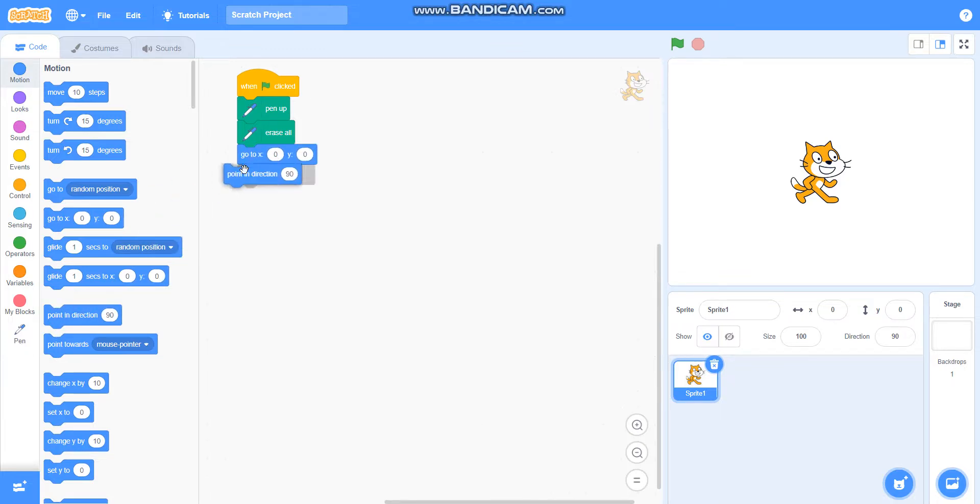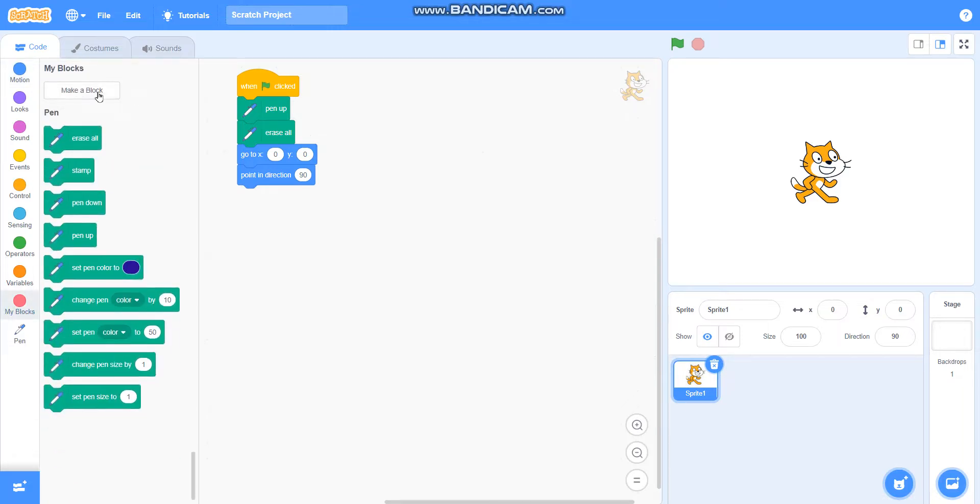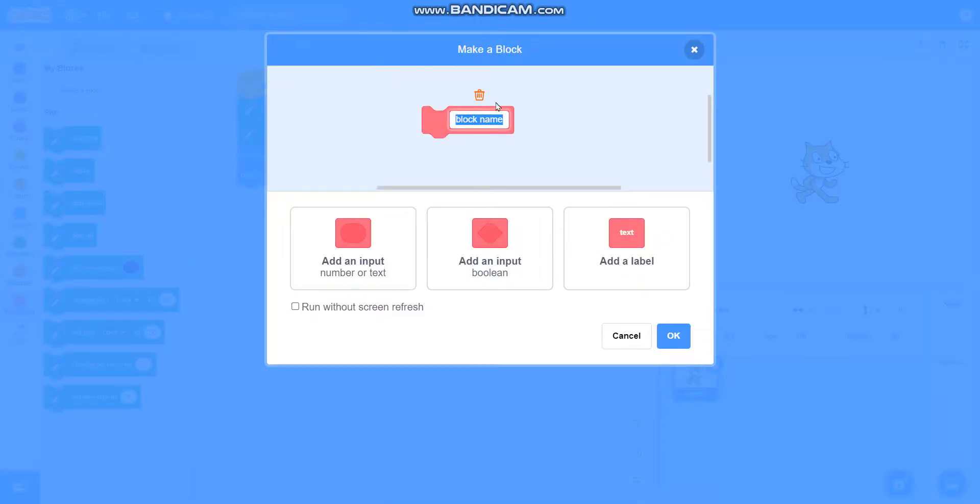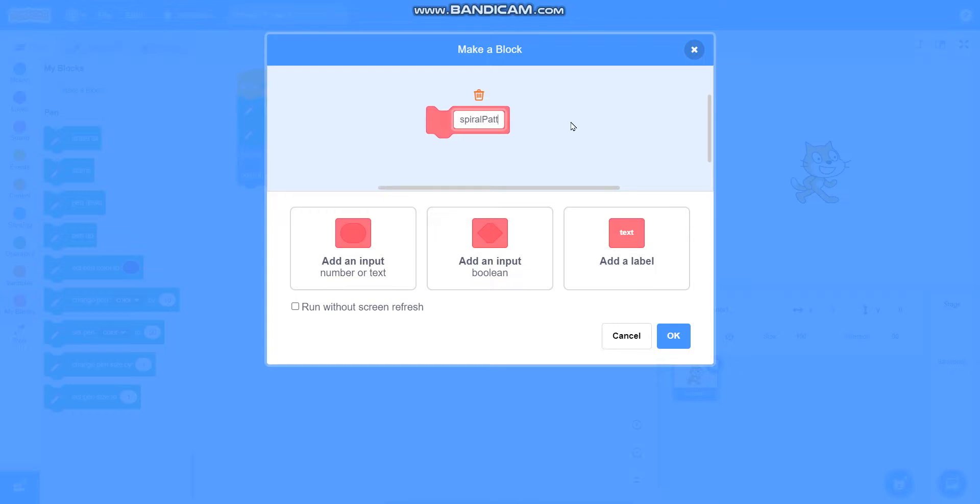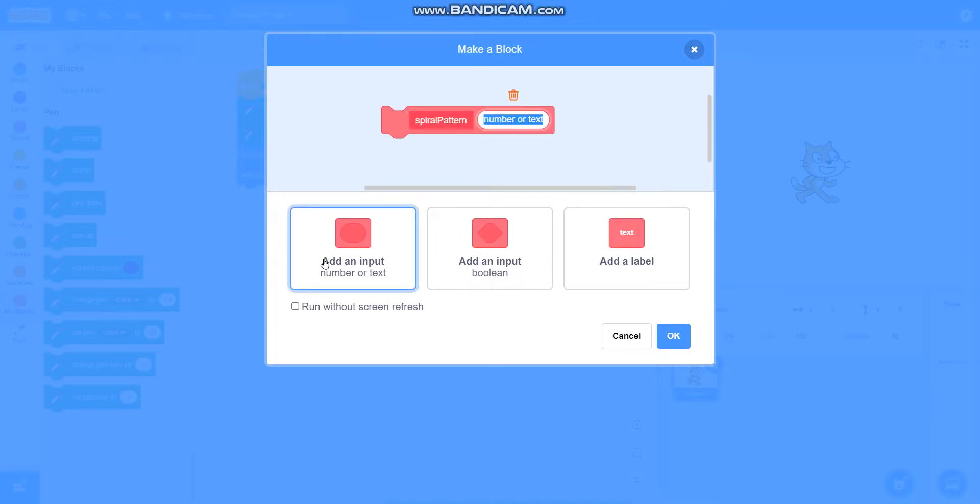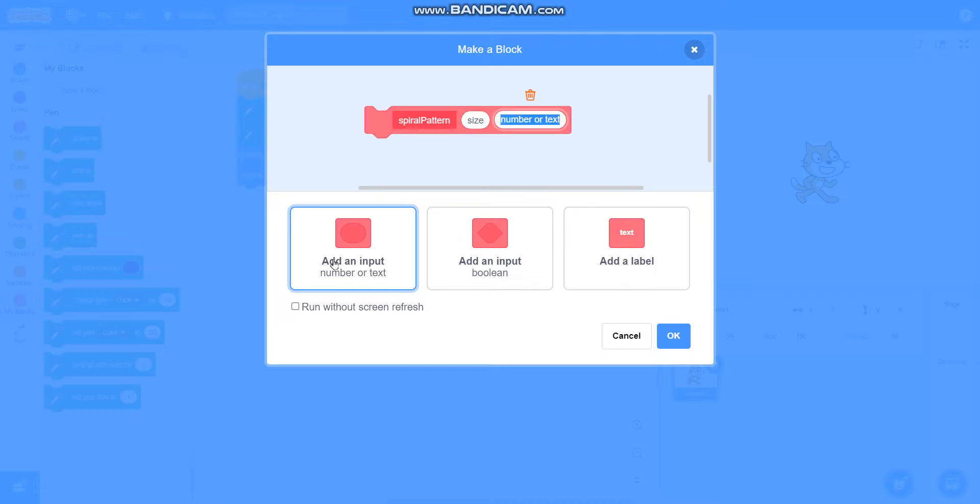Then point in direction 90. Then I will make a block called spiral pattern, and I will add an input called size and one more input called steps.